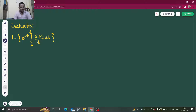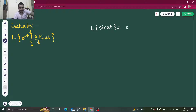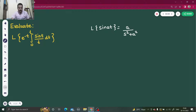So first of all, the formula we are using is: Laplace of sin(at) gives us a divided by s² + a². So we follow this trend.